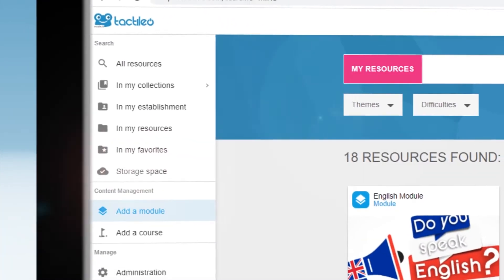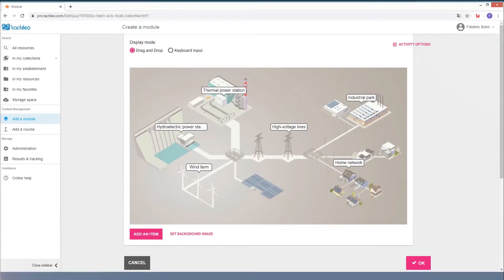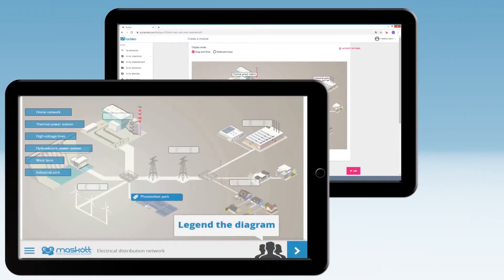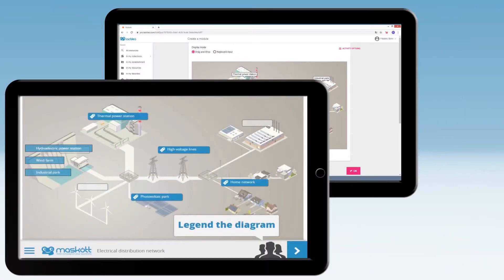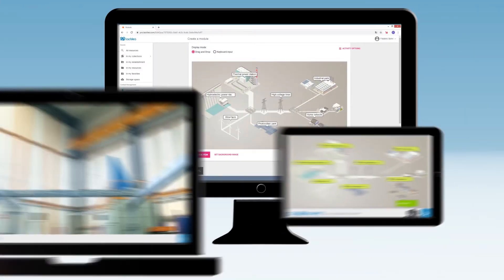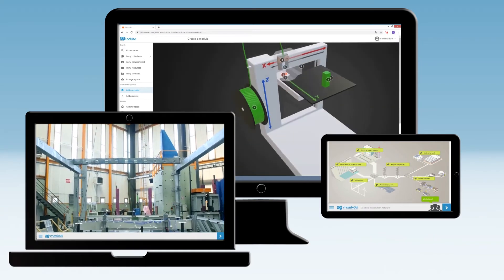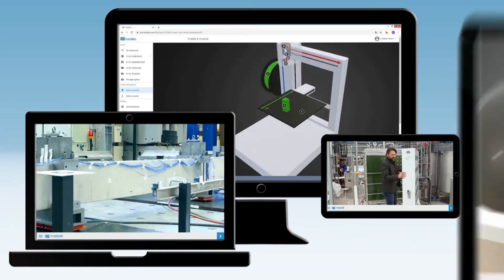Tactileo is an intuitive and easy-to-use platform allowing you to produce customized educational activities in a few clicks. You can create fun interactive exercises and integrate video and 3D to liven up your lessons.